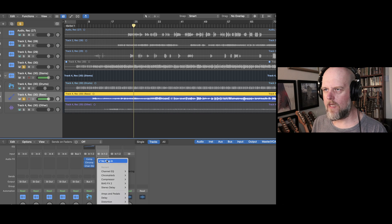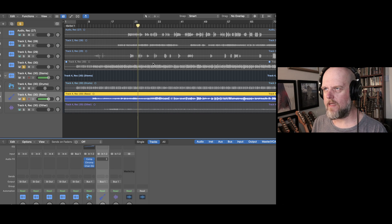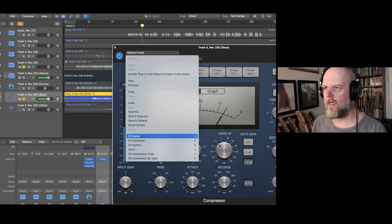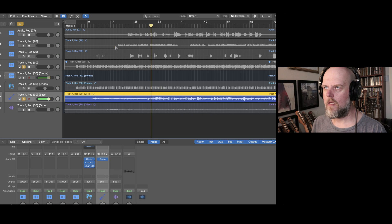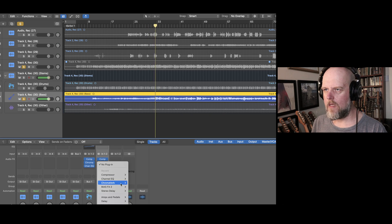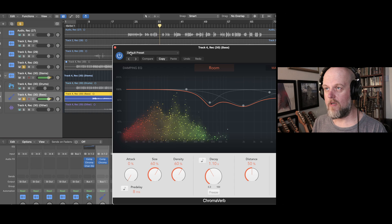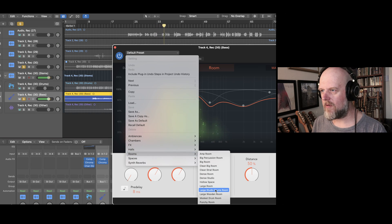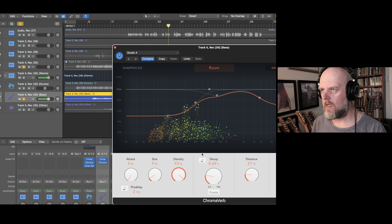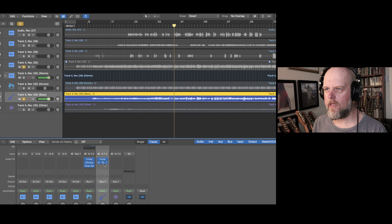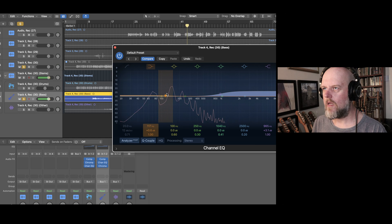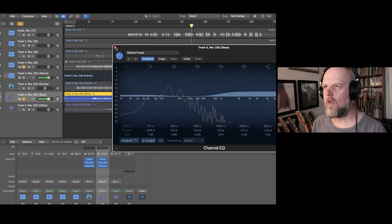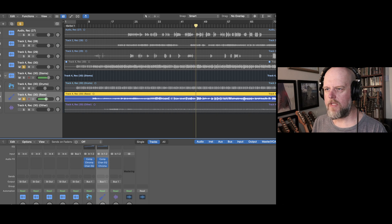We'll repeat the same for the bass — again it sounds a bit sludgy, so I'm going to add some compression to tighten it up, give it a bit of presence. I'll add a little bit of ChromaVerb — not too big — just add a bit of the recording room. Let's then mix those two together.